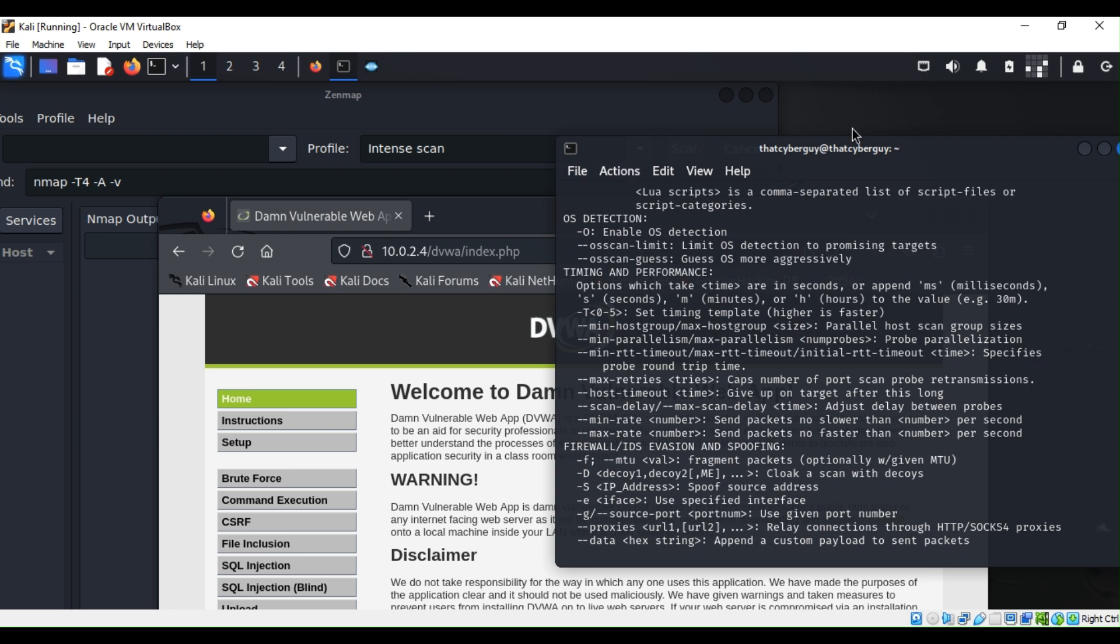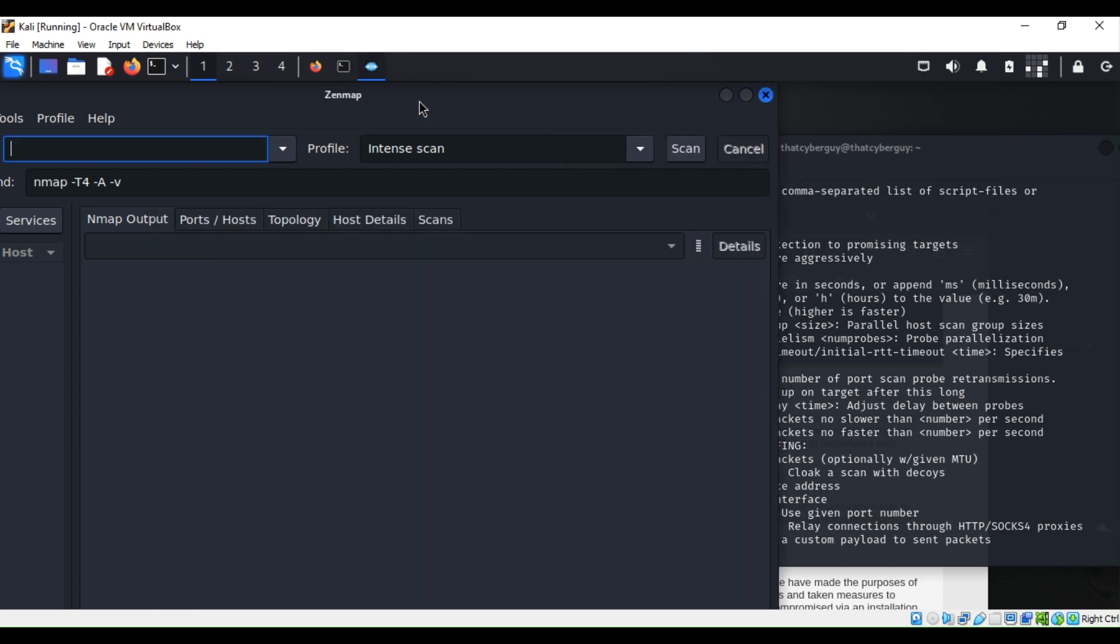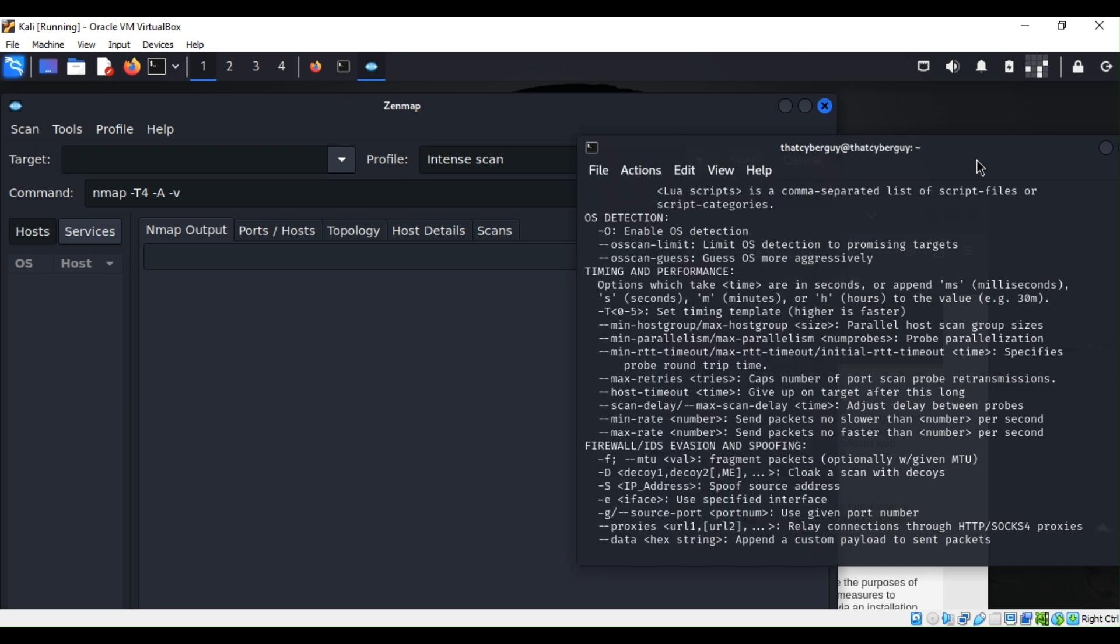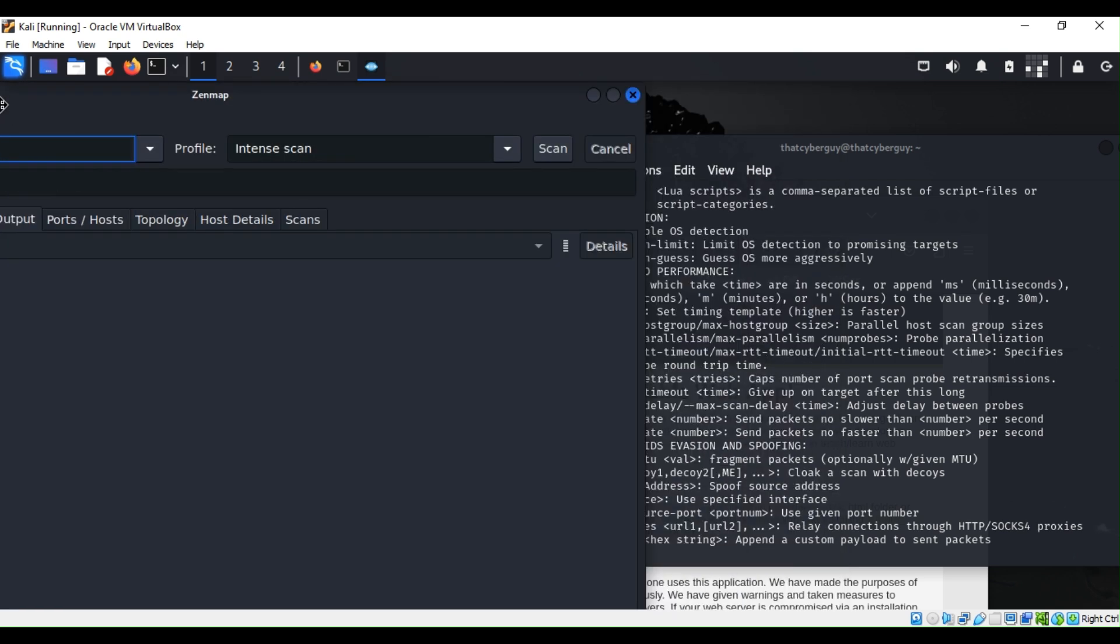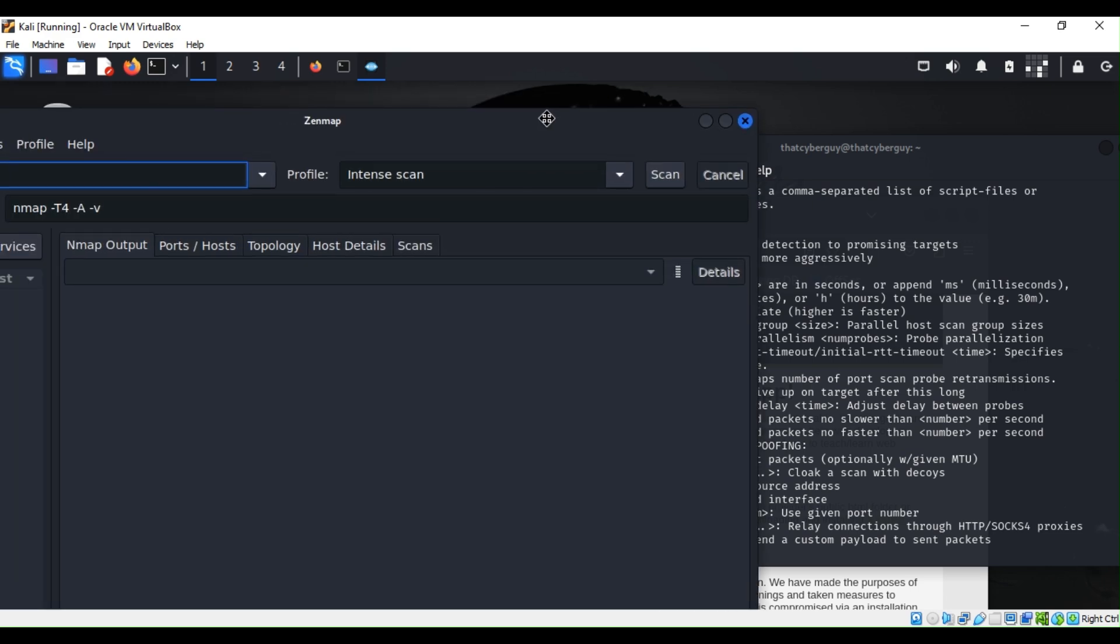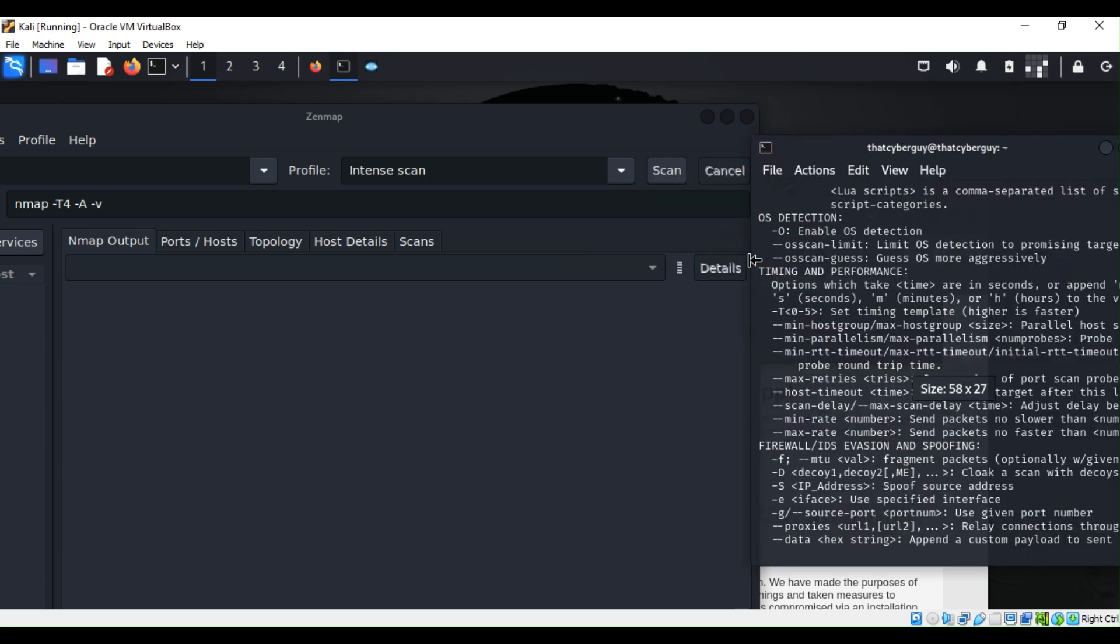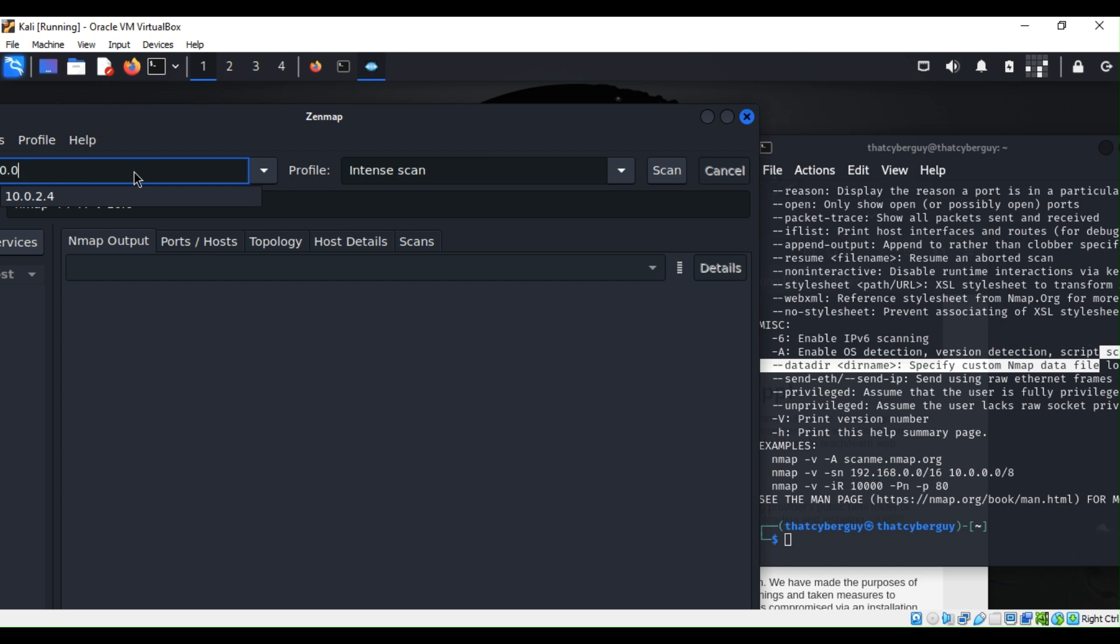But why even just use nmap if you have zen? So the cool thing about zenmap, you see there's not a bunch of script that you have to write. You can actually just put the target machine here. What we are going to do, I'm going to show you side by side. Let me drag my zenmap right here and just kind of minimize my nmap so we can have a better idea.